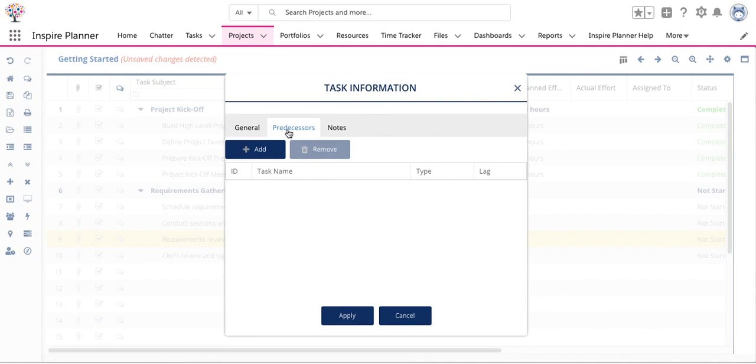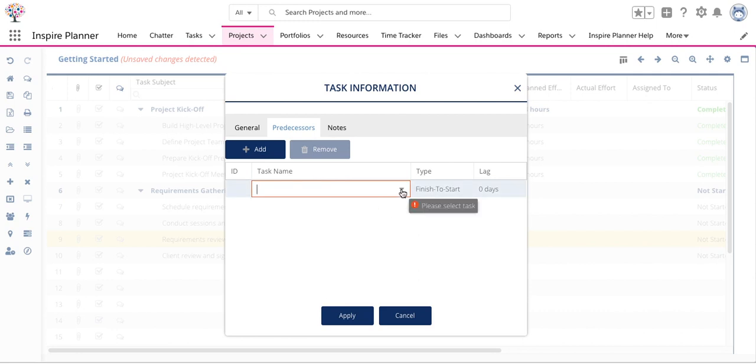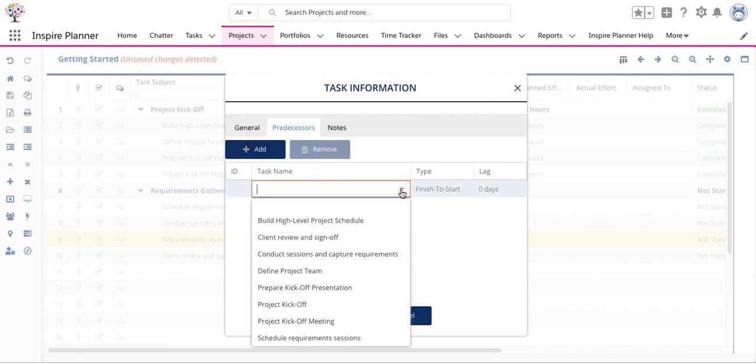Just click on the predecessor tab and then click on add and you'll be able to choose your predecessor task from an alphabetized list of all of the tasks in your project.